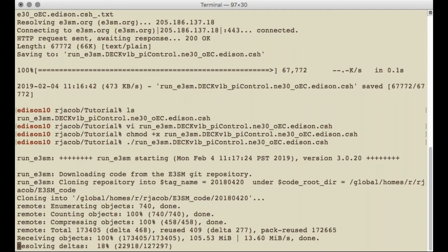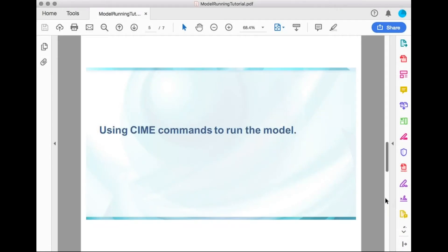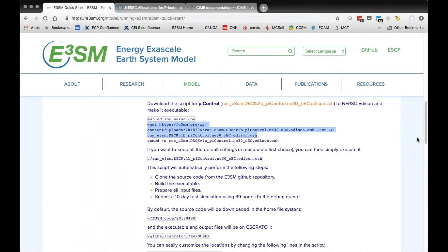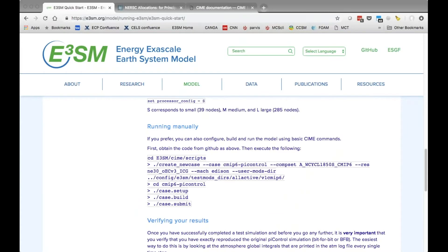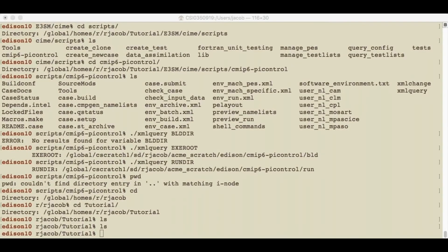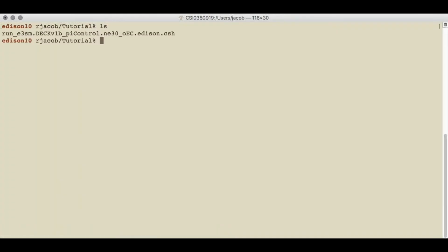While that's going on, let's take a look at how to use CIME commands to run the model. On the website, that would be down in the running section, and I'm again just going to be copying and pasting commands, but using a different terminal window. My script is chugging away. First, I'm going to need to get the code — we keep our code on GitHub, and the command to check out a copy of the code is also on that quick start webpage.